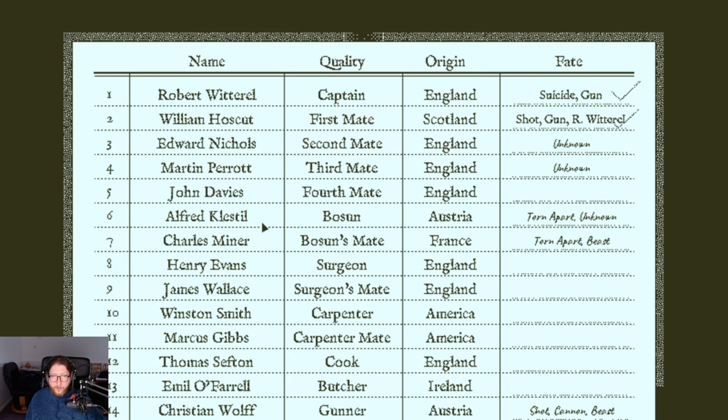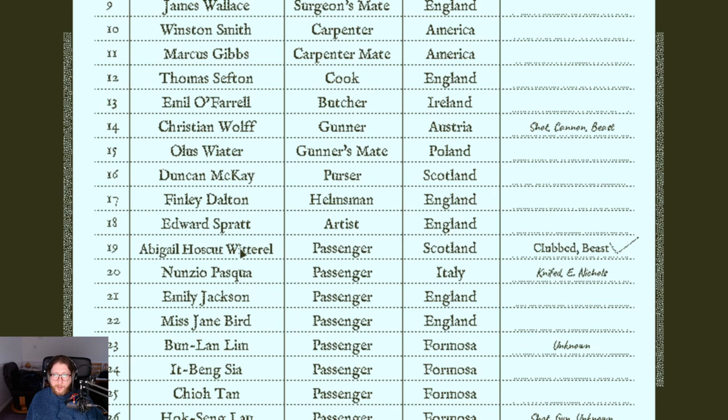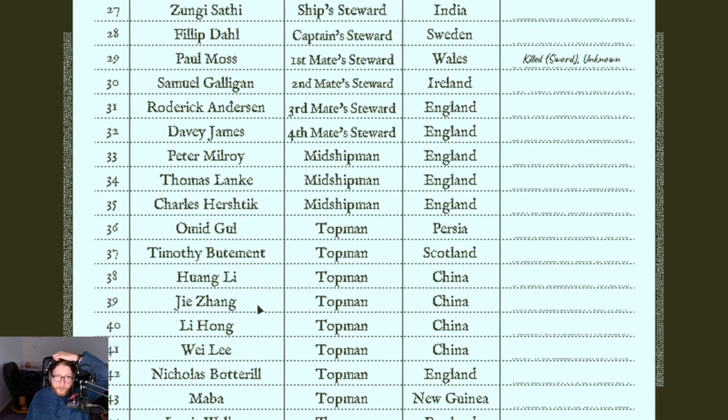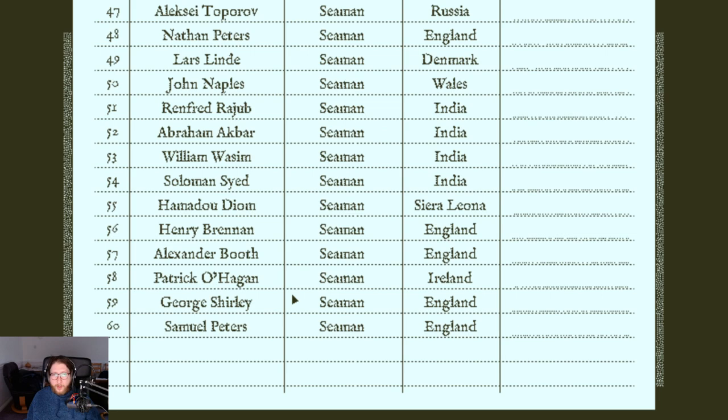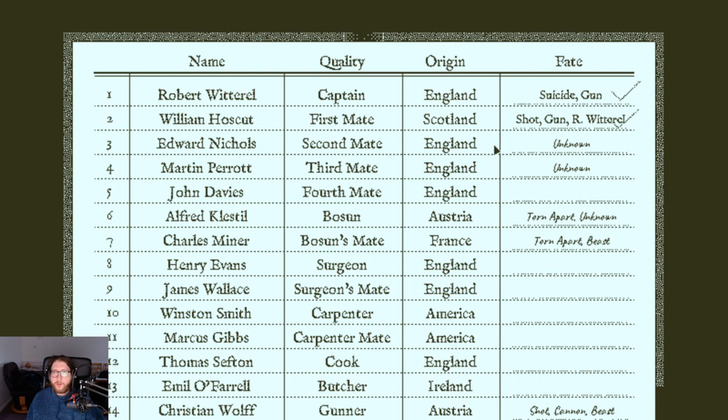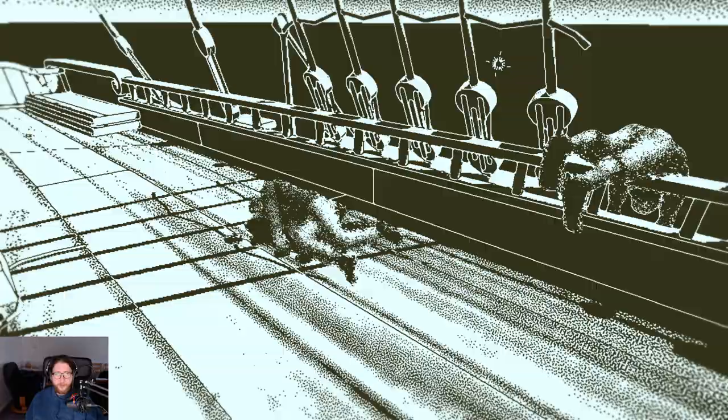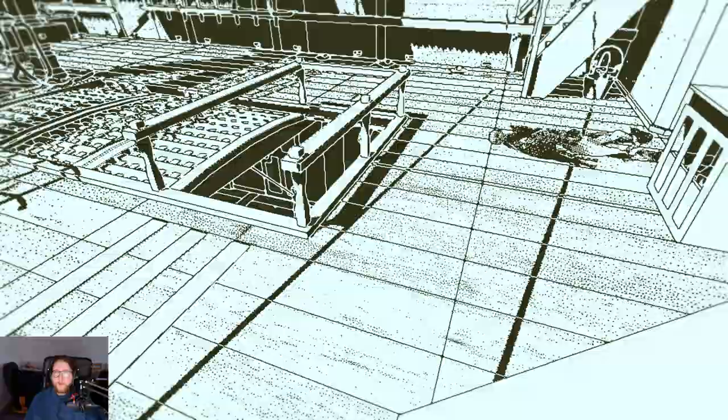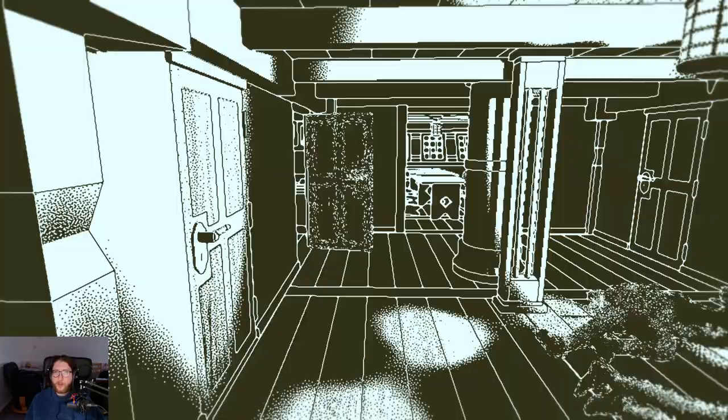So that would be a foreign term. So that kind of backs up the fact that Alfred Clastill, he's the boss and he's probably Austrian. I'm not sure where to go from there now.